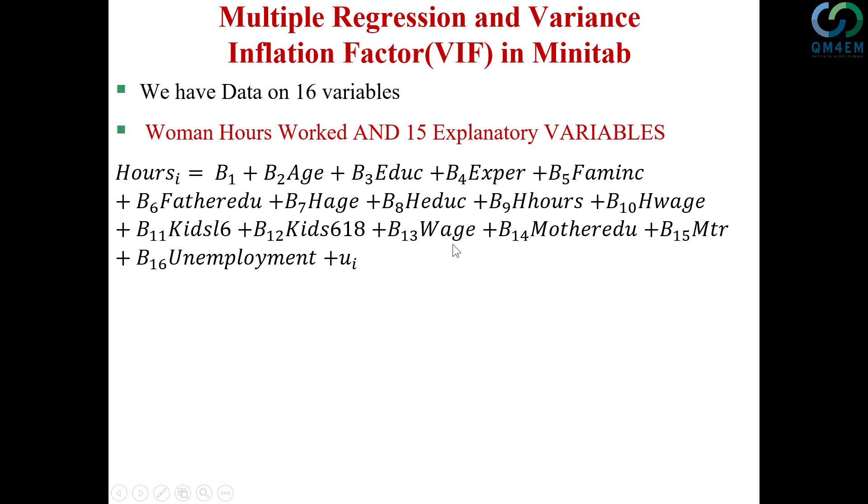wage of the woman herself, mother education, marginal tax rate of the country in which the woman is working, and finally the unemployment rate in that particular country and area. So I'm going to estimate this model in